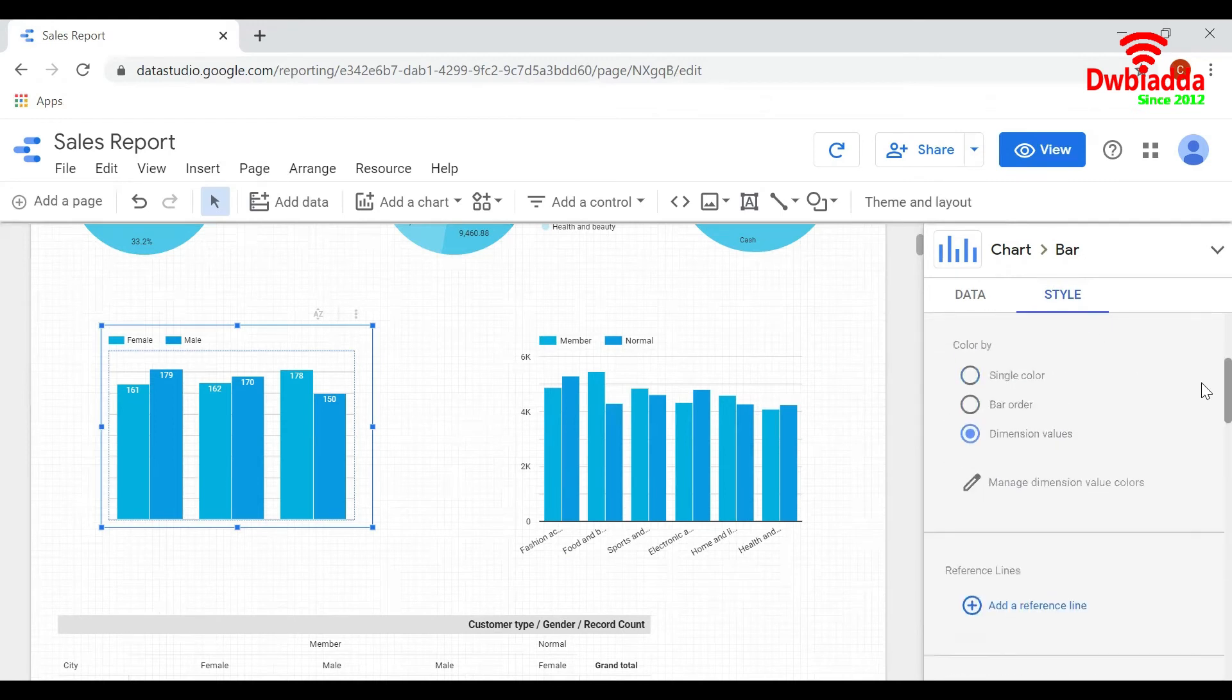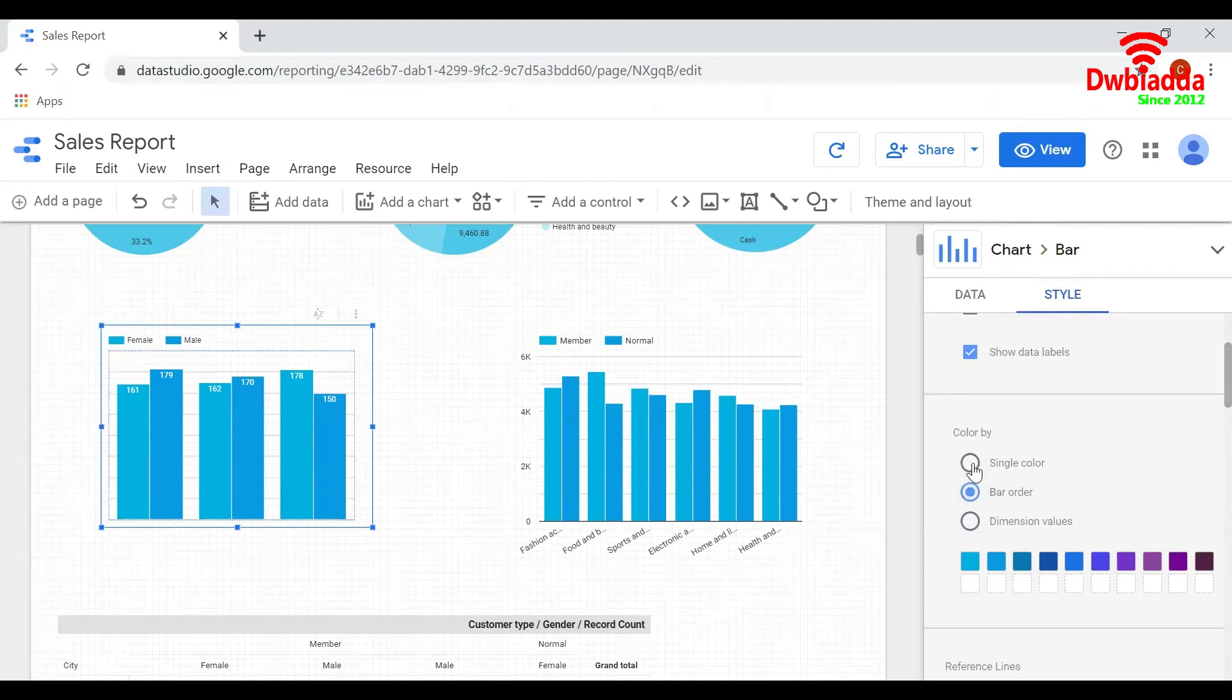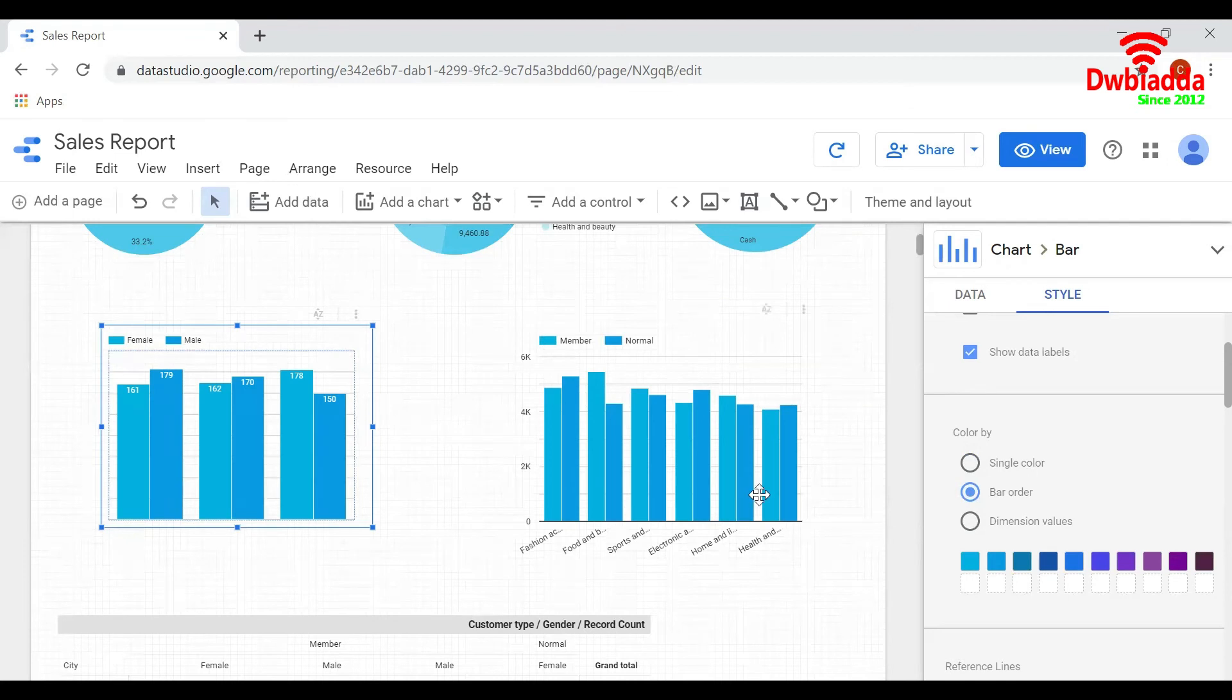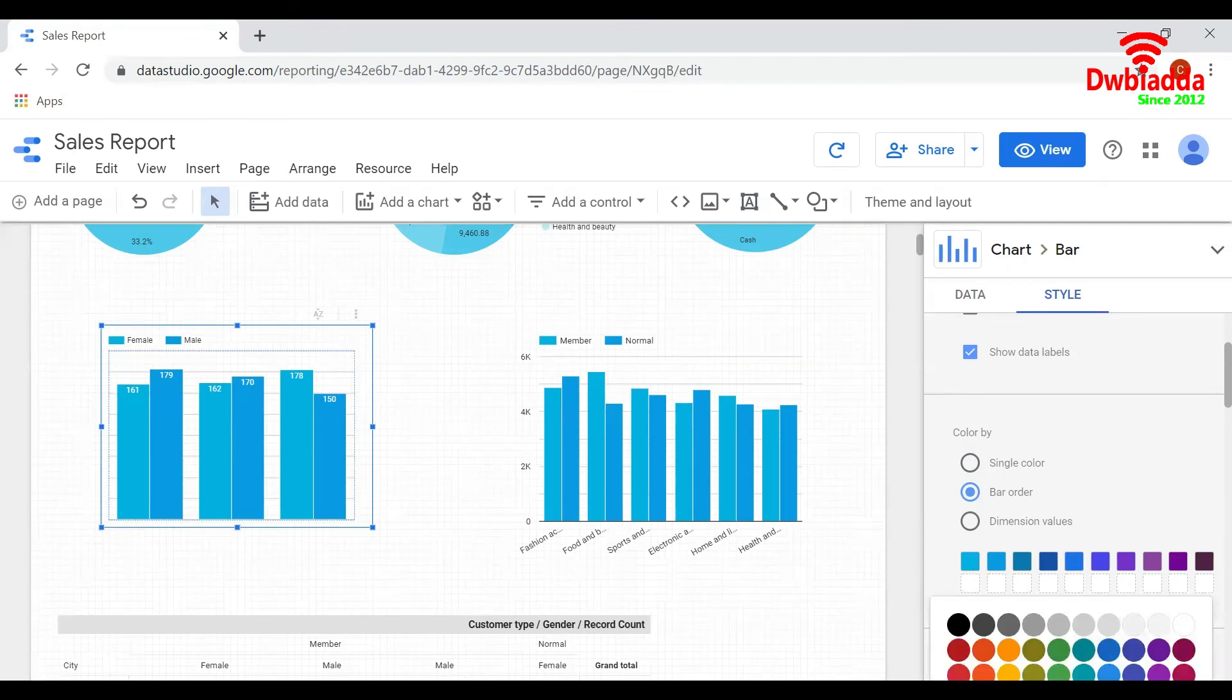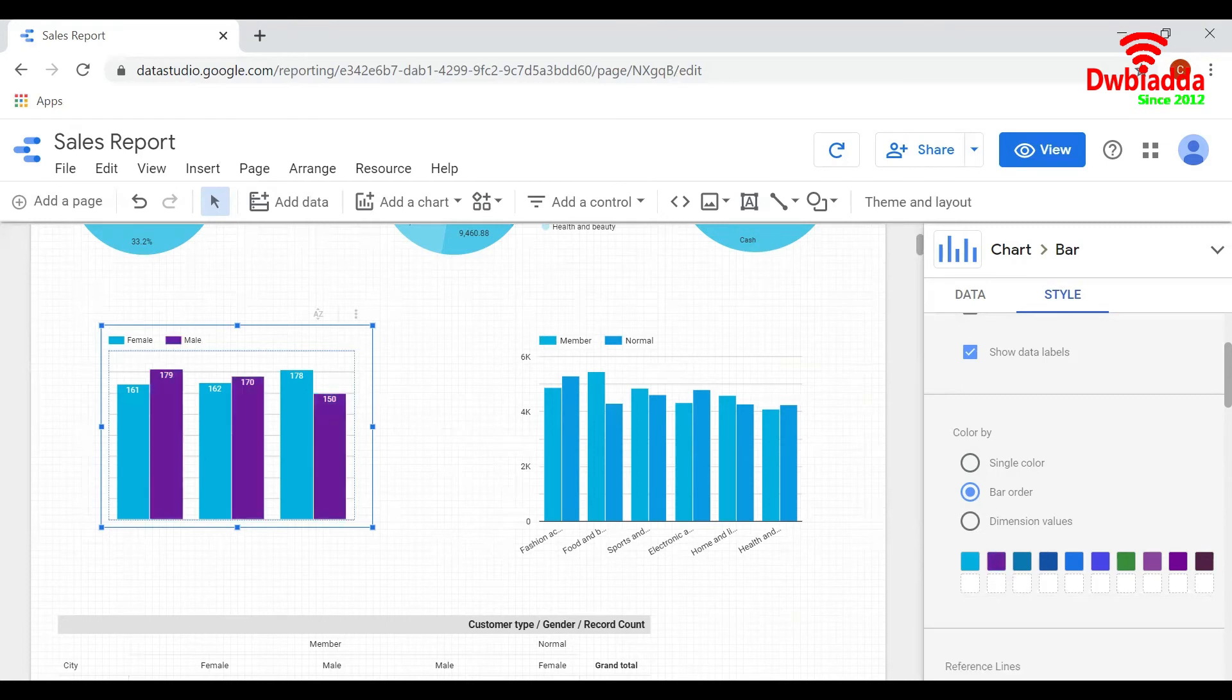You can change the colors of the bars. You can keep it a single color or change it. You can give it any color like green, purple, etc.